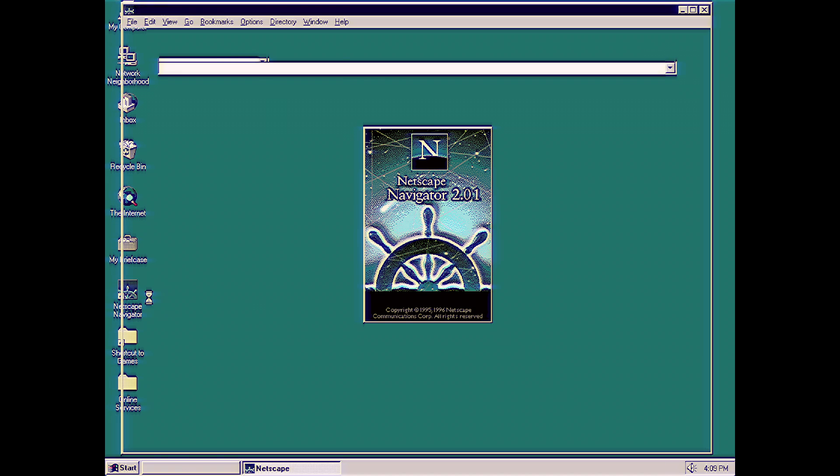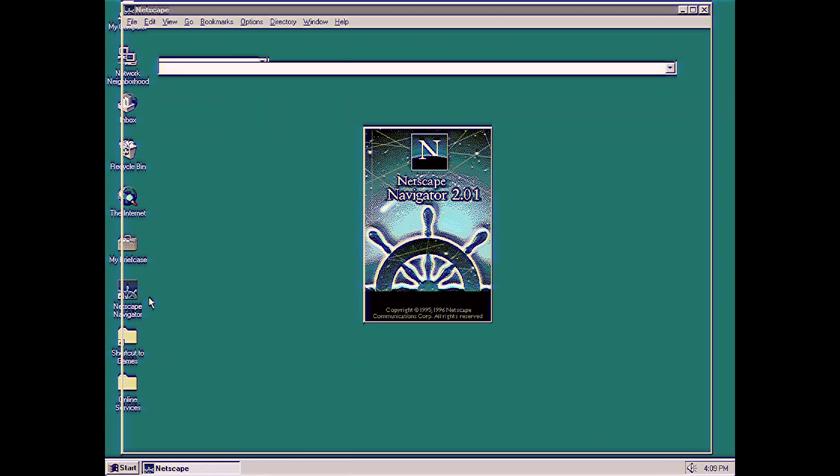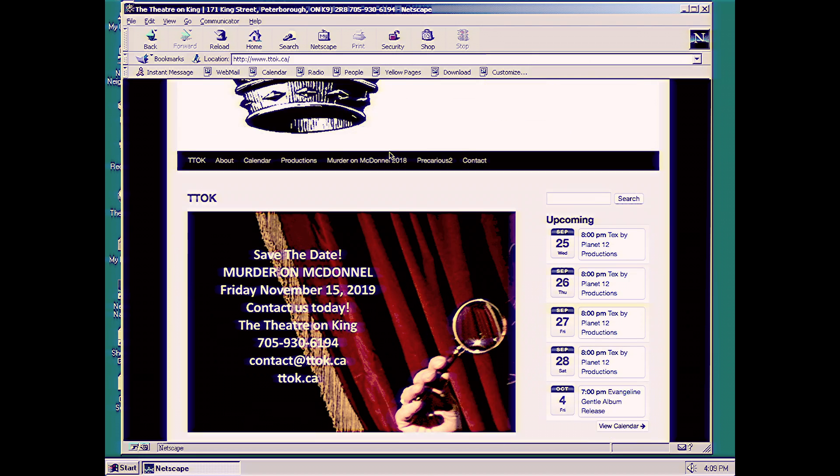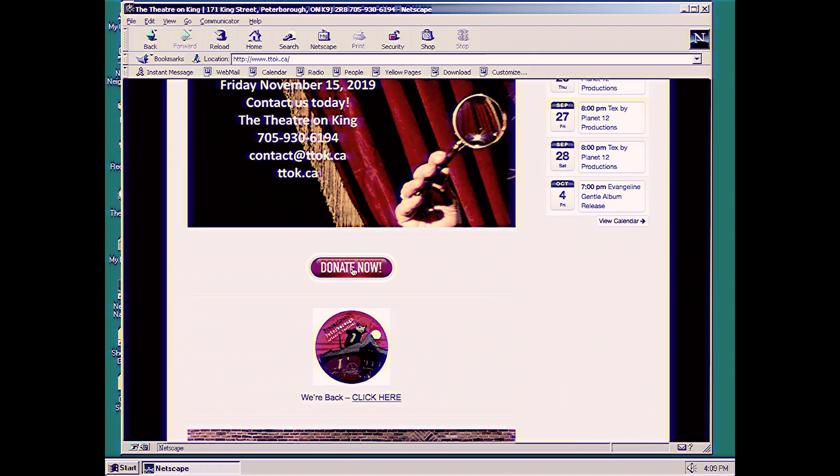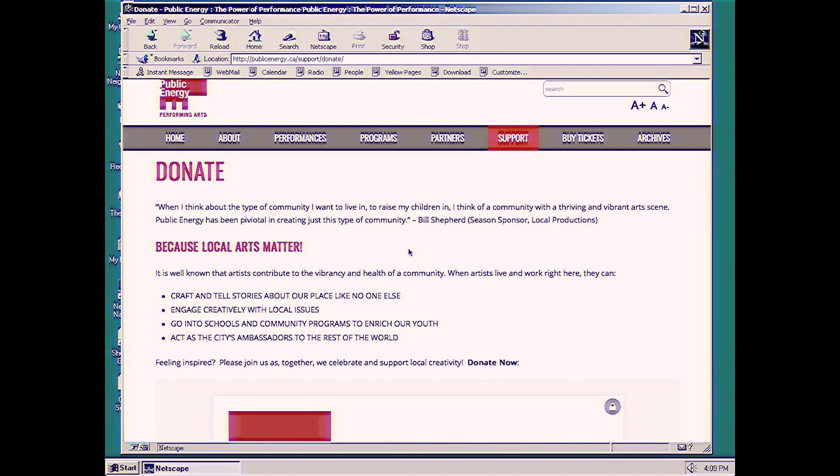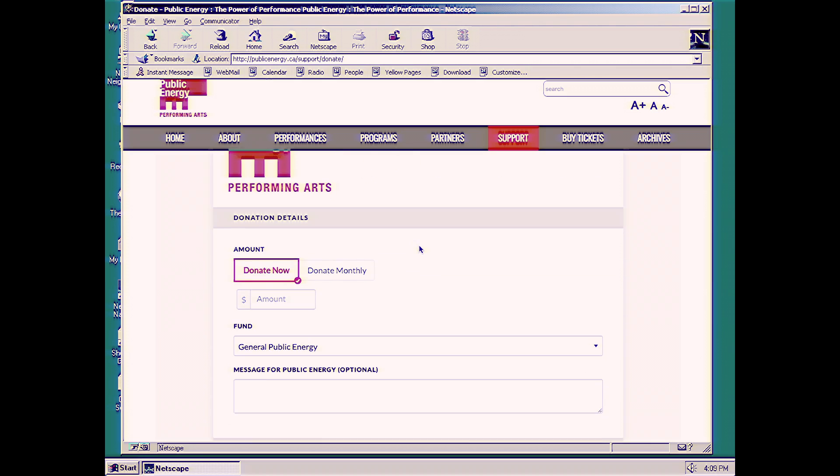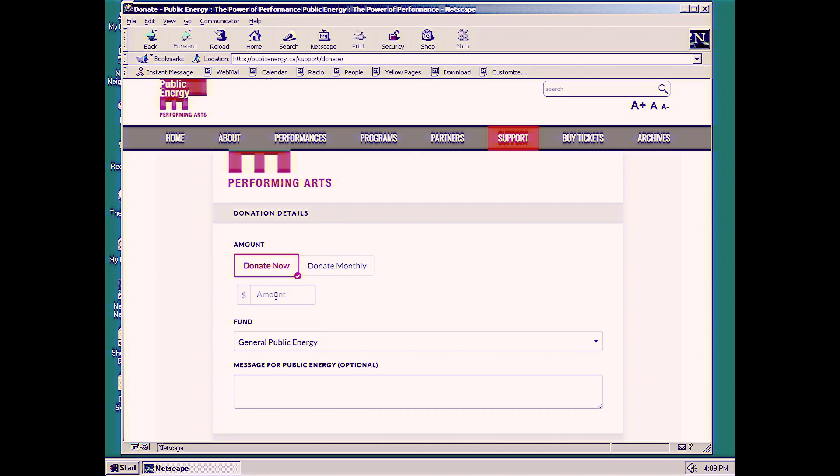Alright, so it's loaded up on our homepage, which before we set to ttok.ca, and we're clicking on Donate. Now we're on the publicenergy.ca website. We're going to click on Donate Now, and we're putting in $500.